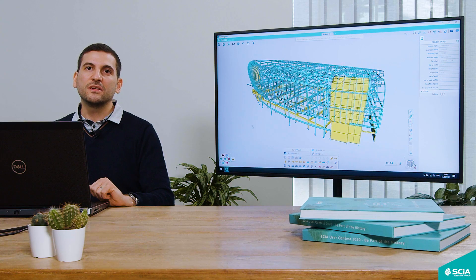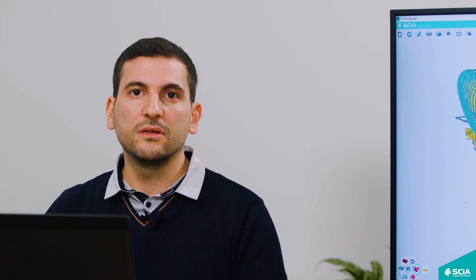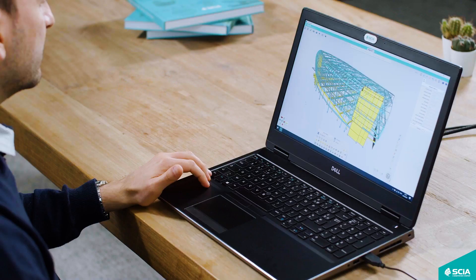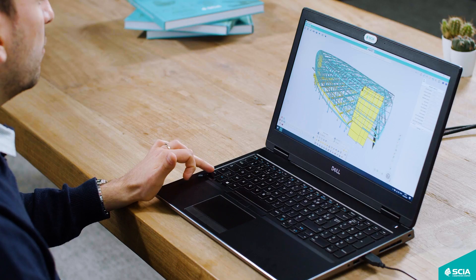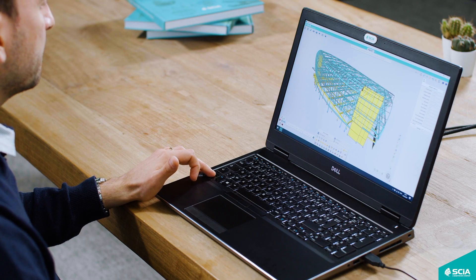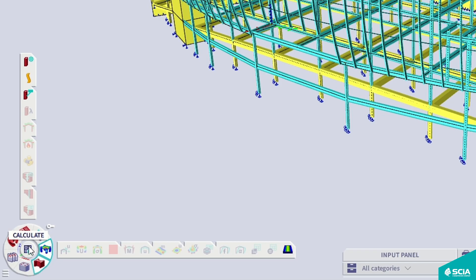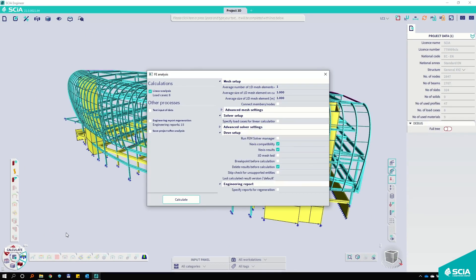Another nice feature is the ability to have two open working stations at the same time, allowing you to go from checking results to the steel code check, for example. To do it, select the first working station you want, and then while holding the Ctrl key, press the second working station. The Calculate button is also located conveniently at the center of the Process Toolbar, allowing you to quickly locate it and start the calculation of your project.